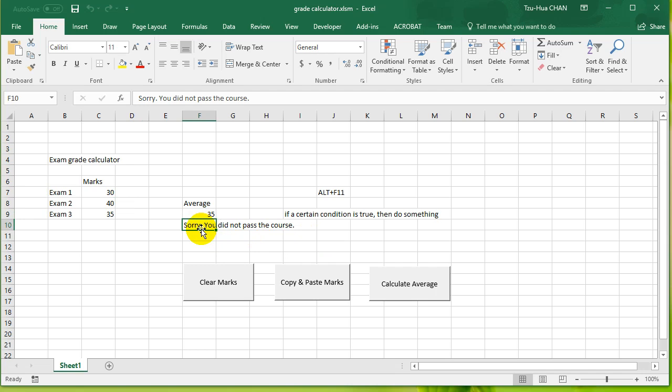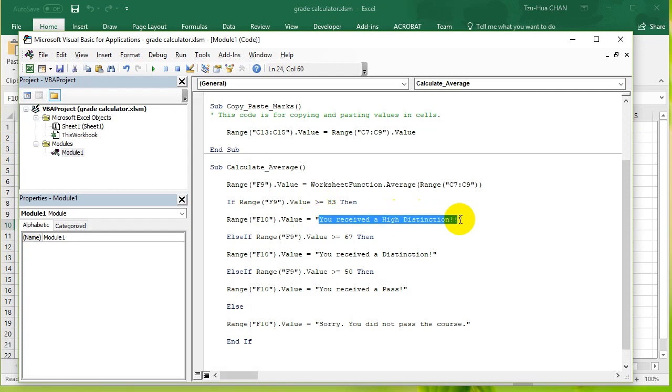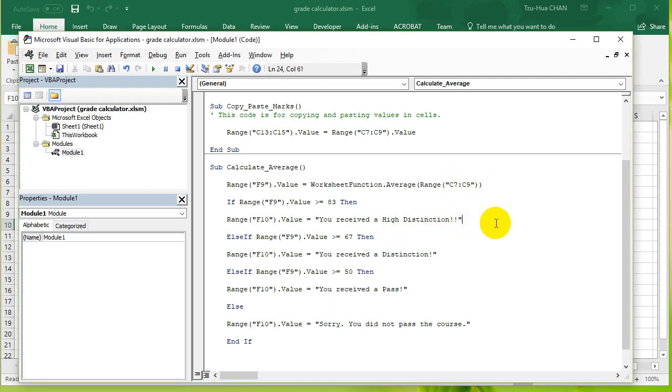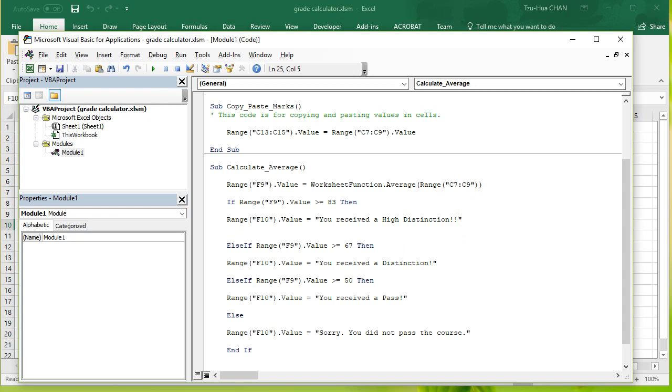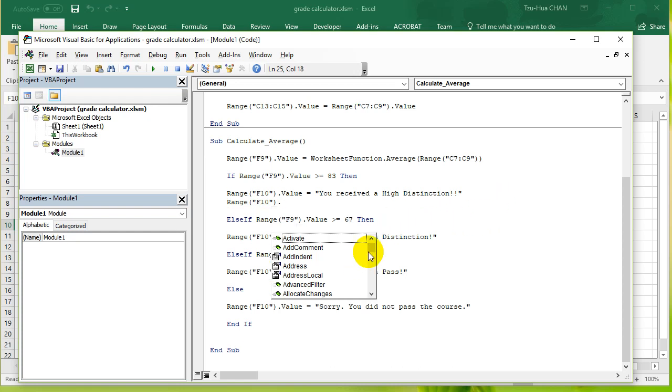So what am I talking about? Well, let's go to the code again. So let's say other than saying you received a high distinction, I also want to set the color to something else. Okay, so I also want to set the color of the text or the color of the background or something like that. So if you didn't know a better way, you would just go Range F10 again and then go to the property that we're going to change.